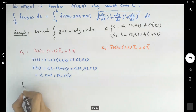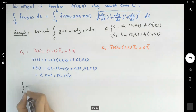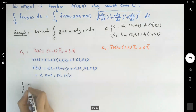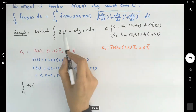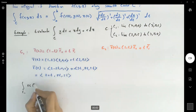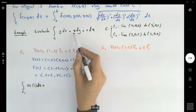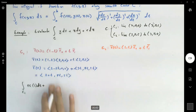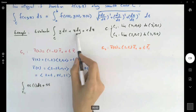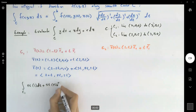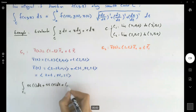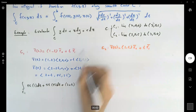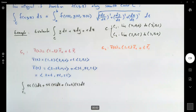The line integral over C1 is: y = 4t, so y dx = 4t * (1 dt); z = 5t, so z dy = 5t * (4 dt); x = 2 + t, so x dz = (2 + t) * (5 dt). t ranges between 0 and 1 from the definition of the line segment parametrization.